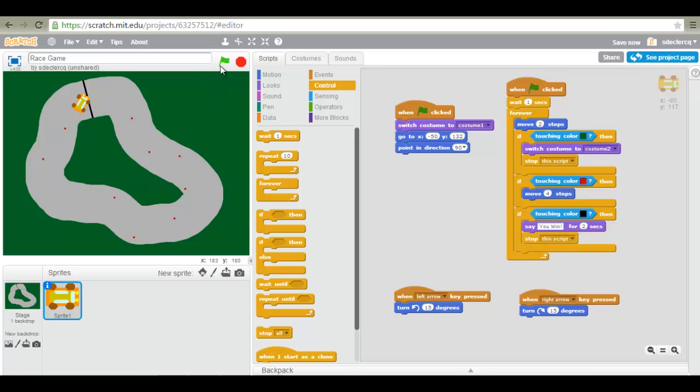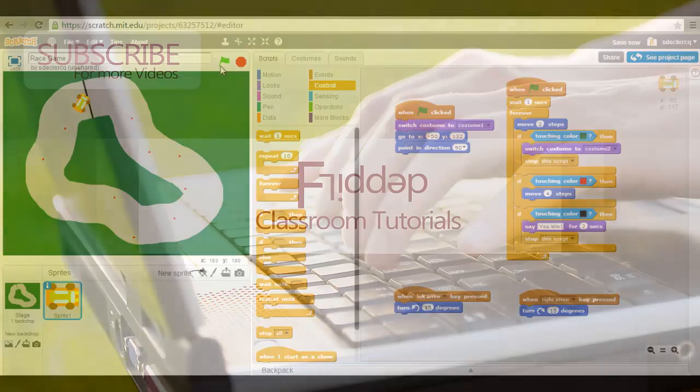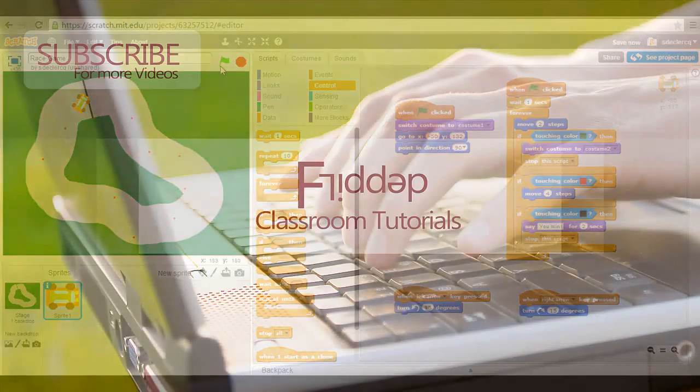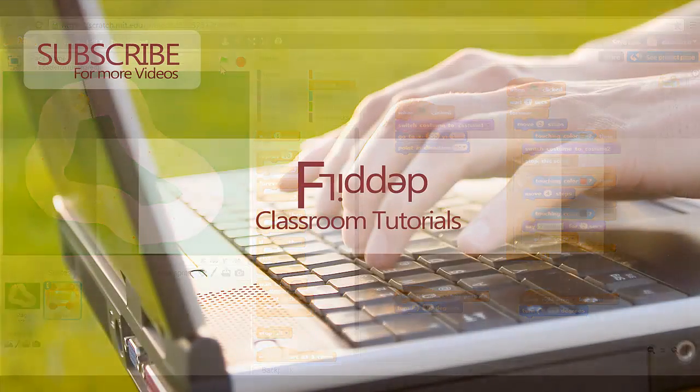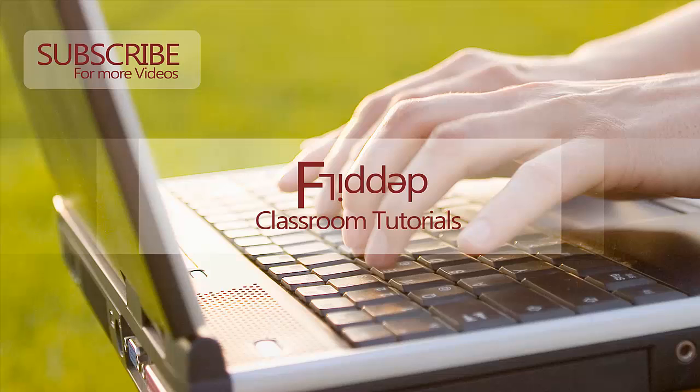I hope you've enjoyed this tutorial. You now have a working race game. Next time we'll look at how we can use variables in order to add a score to our game. Feel free to subscribe or come back for more videos.